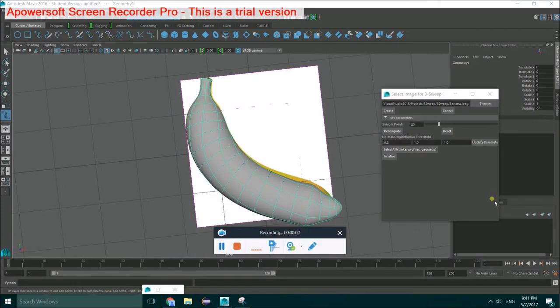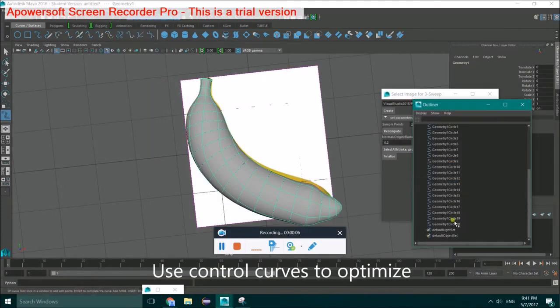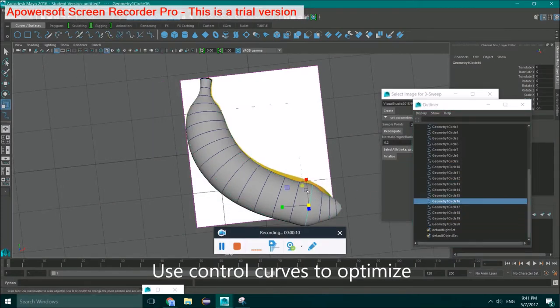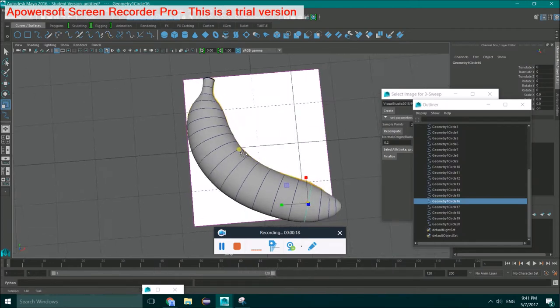You can also use control curves to optimize your result. For example, you can scale one of your control curves to make the result better.